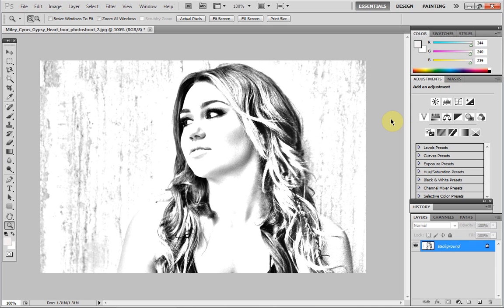So yeah, that's the sketch done. Thanks for watching — comment and tell me how my commentary was, and thanks a lot for watching.